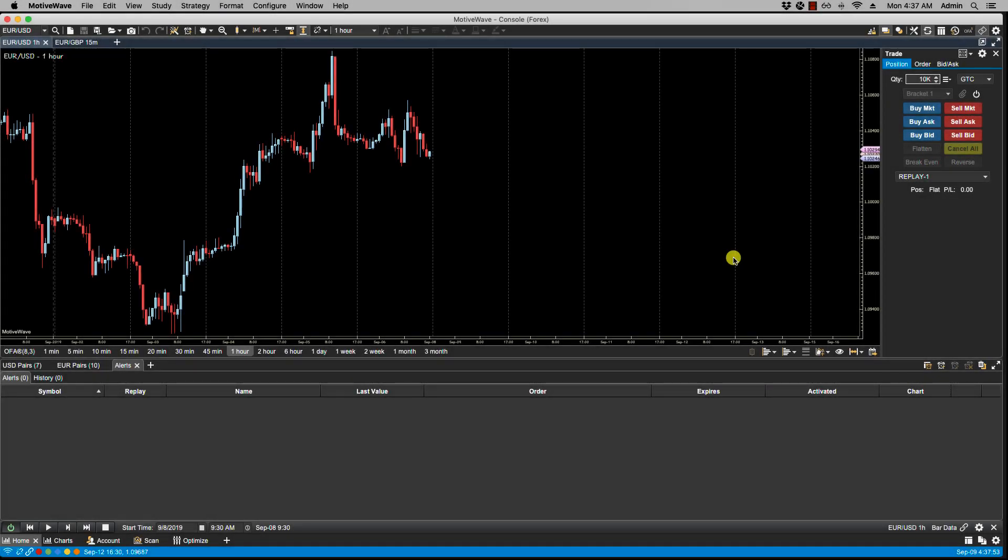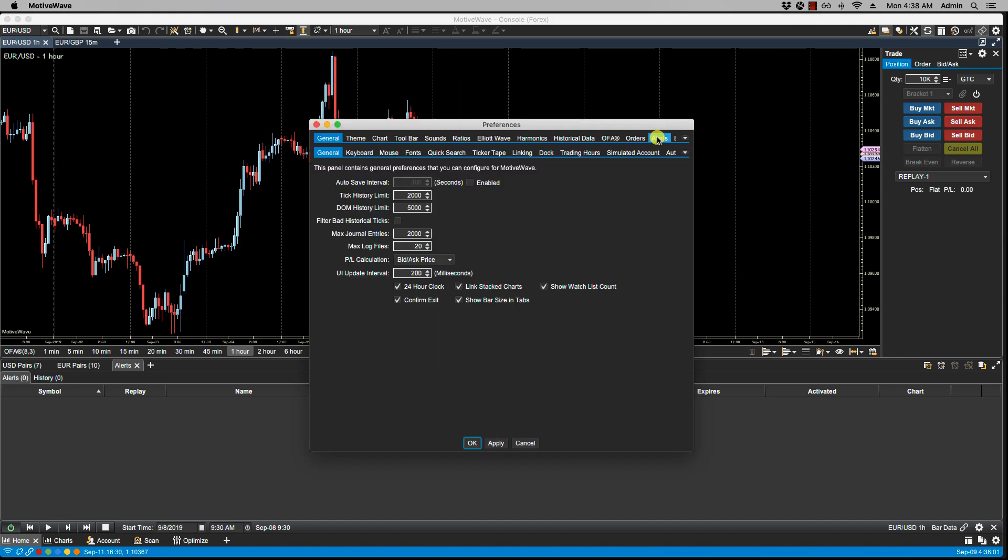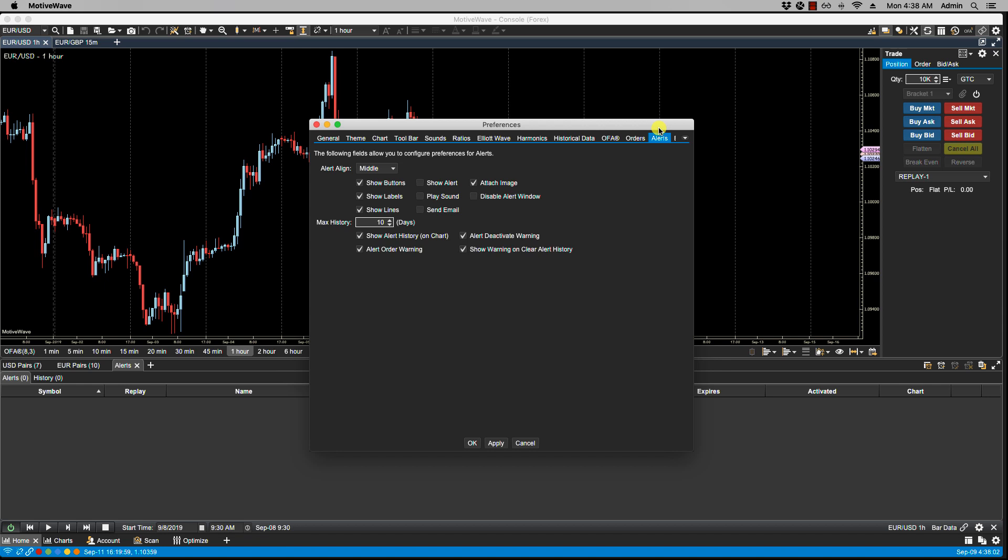In this video we'll be going over alert preferences. Global alert preferences can be configured in the preferences dialog by clicking Configure Preferences, Alerts. From here, the following fields will allow us to configure the preferences.